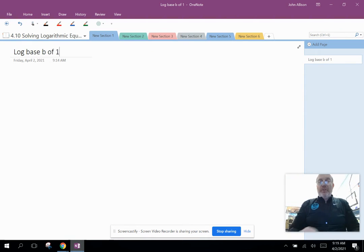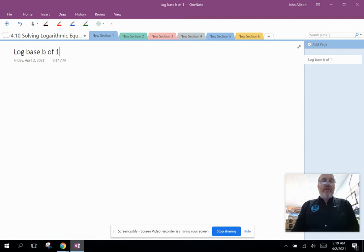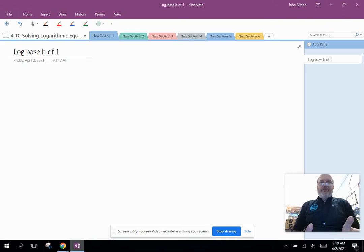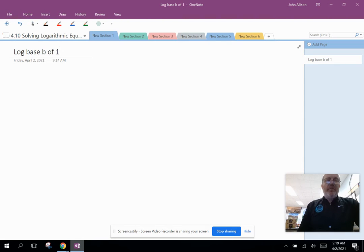This is lesson 4.10 for the college algebra class. We're going to be solving logarithmic equations using properties of logarithms. This is part one, where we'll look at the different properties we talked about yesterday and do some examples of solving equations using those properties.